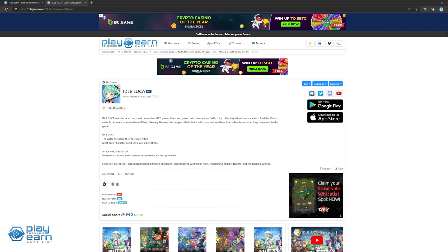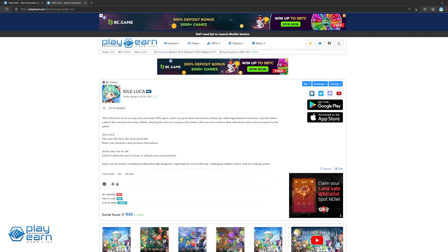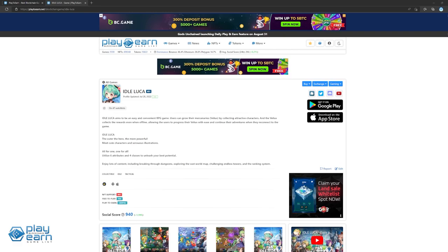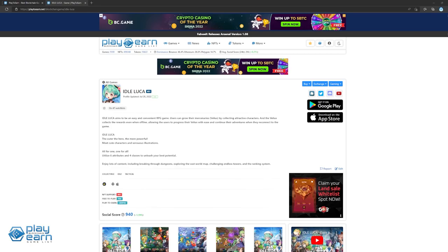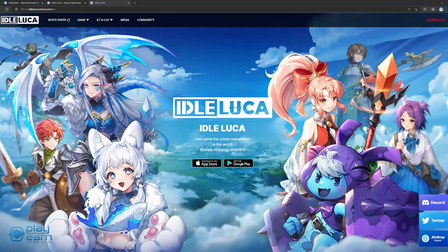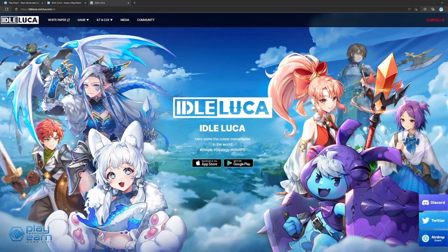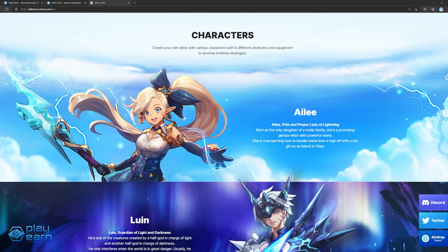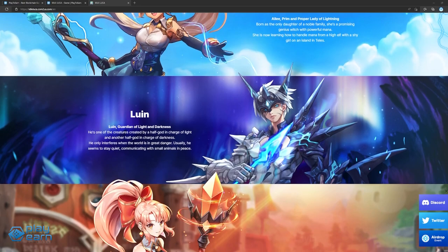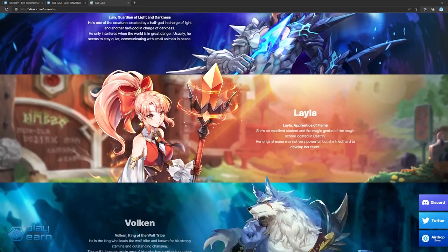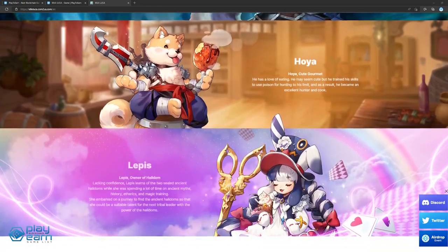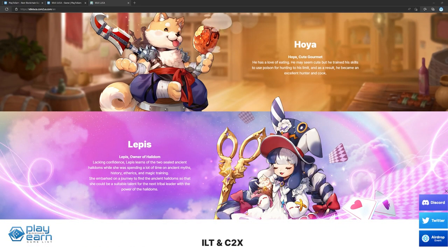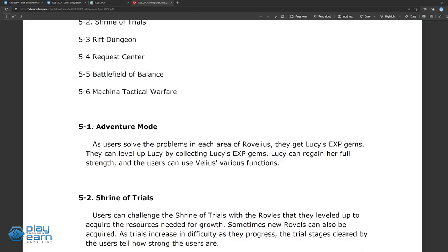And the last game on our list is Idle Luka. Idle Luka is an idle collectible RPG game built on Terra. In Idle Luka, players can grow their mercenaries by collecting different characters and earn rewards even when offline. Since it is a collectible RPG type of game, the main way to interact with the game are the characters you collect. Characters in the game are divided into six attributes and four classes that players can mix and match to make their most powerful team. A few examples of characters are Ili, Luwin, Layla, Vulcan, Hoya, and Lepis. Players can also put equipment on their characters to enhance them even further.